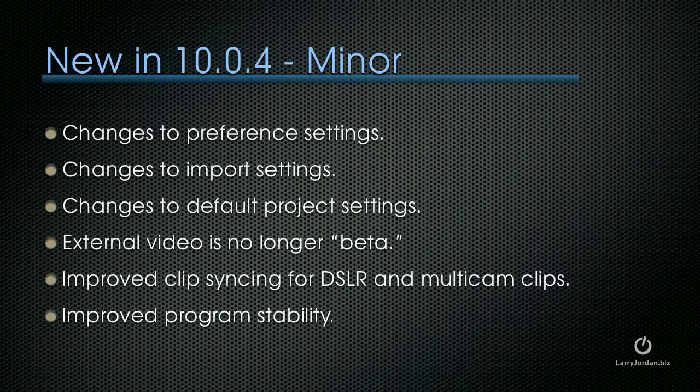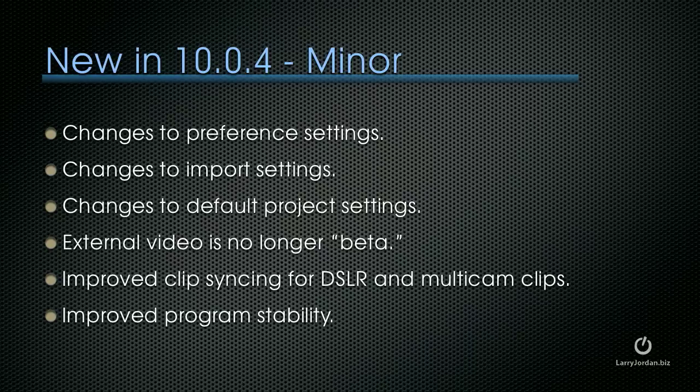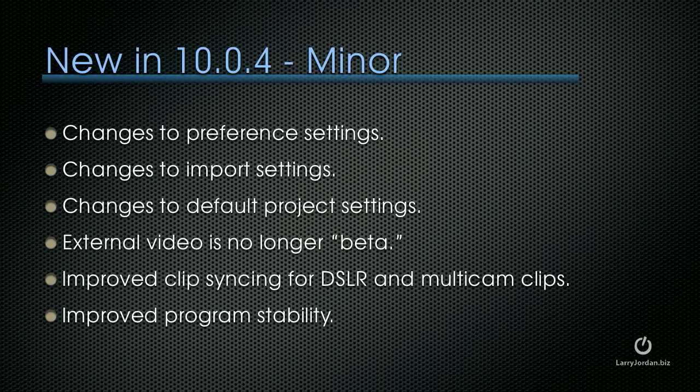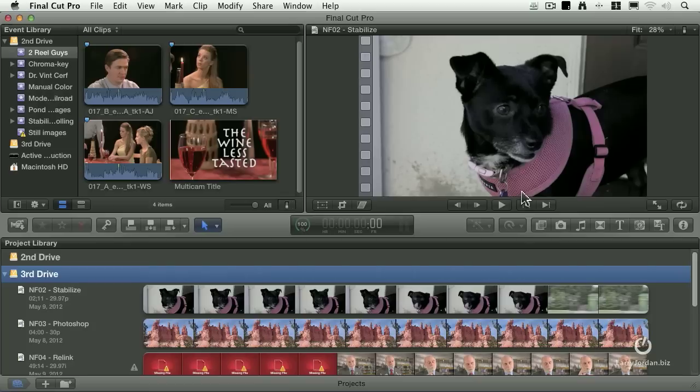The 10.04 update, which released about 10 days ago, is relatively minor. It had changes to preference settings, changes to import settings, changes to default project settings. External video monitoring is no longer considered beta. Apple's been able to improve the performance and make it really sprightly. Also they've improved clip syncing for DSLR video, where we're doing dual system recording. And they've also improved syncing, as we'll see in this demo today, of multi-cam clips. They've also added a variety of improvements for program stability. Let me show you what some of the new features are in 10.04.